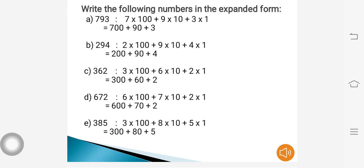Write the following numbers in expanded form. First question: 793. When I expand 793, 7 is in the hundreds place, so 7 into 100, plus 9 is in the tens place, so 9 into 10, plus 3 is in the units place, so 3 into 1. That gives 700 plus 90 plus 3, which is the expanded form of 793.